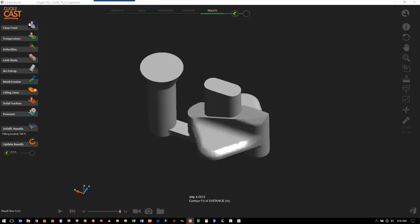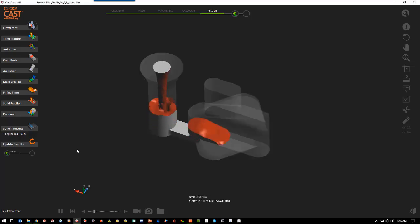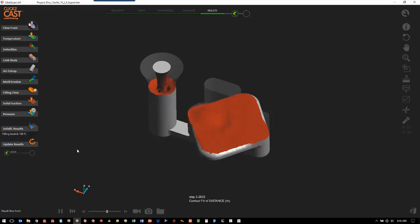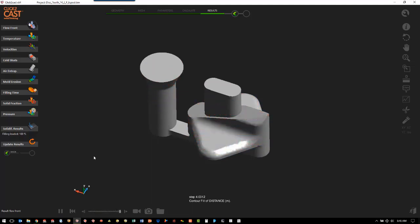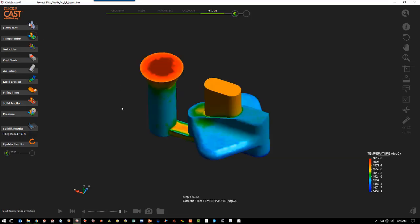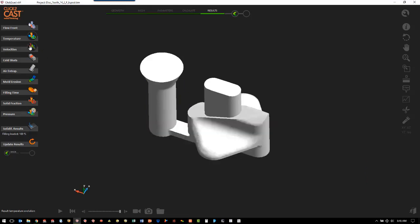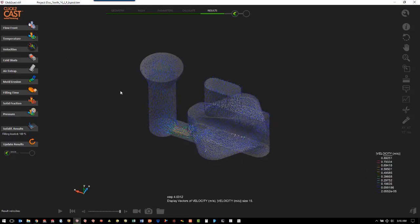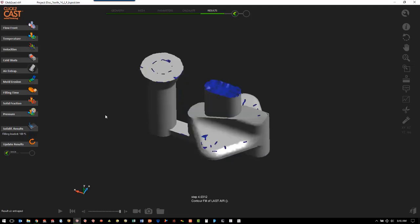Once the calculation is finished, we can look at the results. There are a couple of main ones we want to look at in the filling process. The first is the flow front — that shows us how the part fills. The next one is temperature, so we can see the final temperature of the part. We can then look at velocities to see if we have turbulent areas in the filling process that we might want to change. And then we look at air traps, which shows us if we have any trapped air where we might want to move the riser or add a vent.